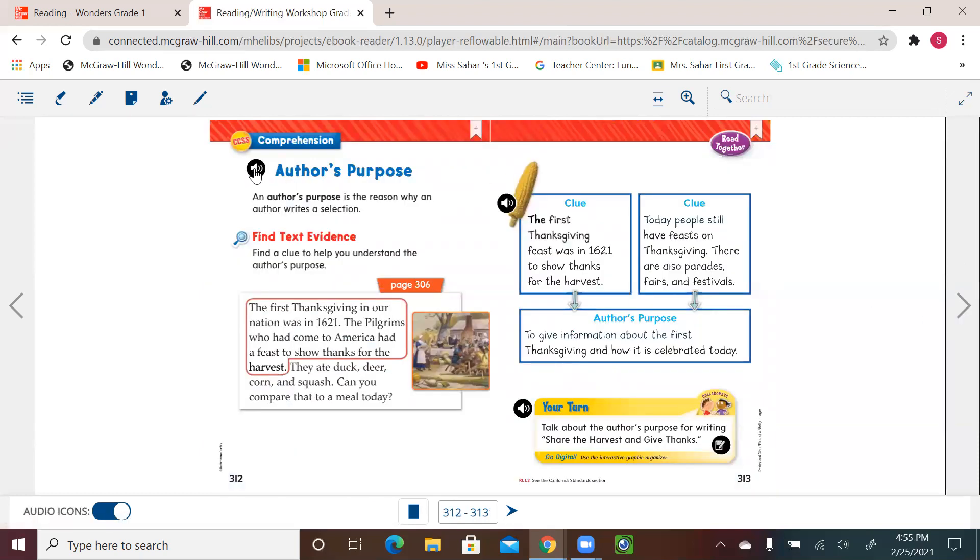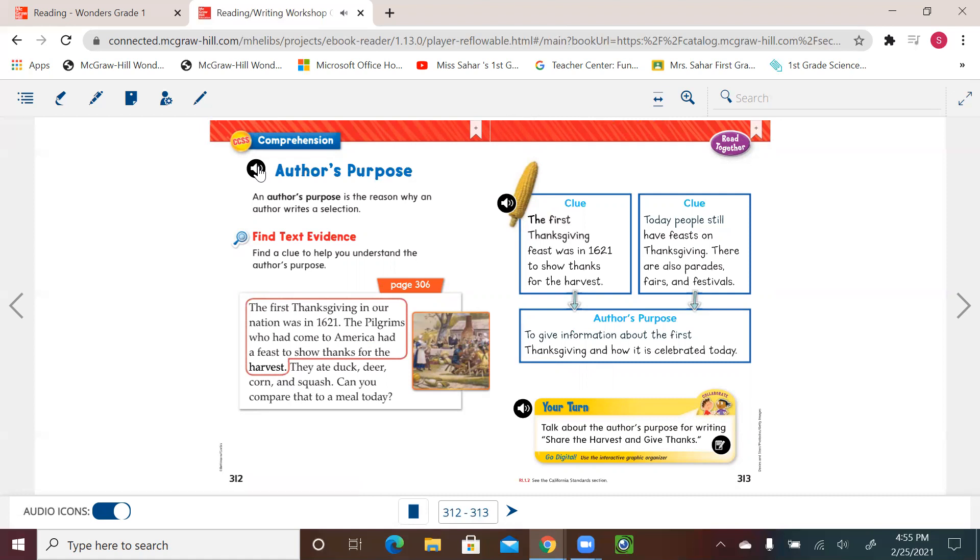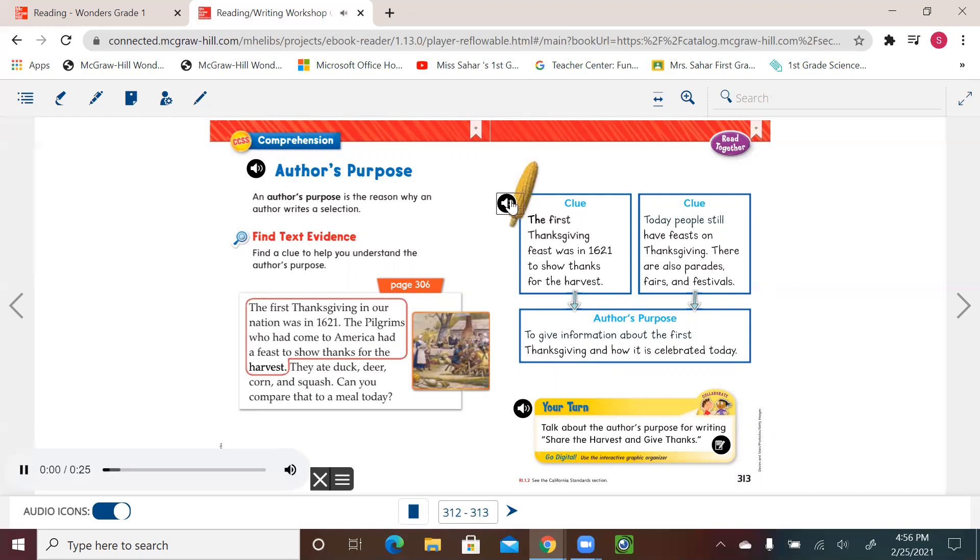Let's see the author purpose. Author's purpose. An author's purpose is the reason why an author writes a selection. Find text evidence. Find a clue to help you understand the author's purpose. The first Thanksgiving in our nation was in 1621. The pilgrims who had come to America had a feast to show thanks for the harvest. They ate duck, deer, corn, and squash. Can you compare that to a meal today? All right, so if we look at the clues, we can see that the author gave us the clues, like, first, in 1621, how the people celebrate and what they eat, and how we celebrate it and eat now in Thanksgiving. And then the purpose for that, to give information about how the first Thanksgiving and how it's celebrated today. So we're comparing.